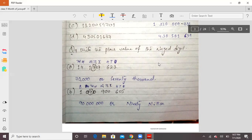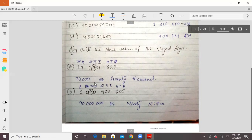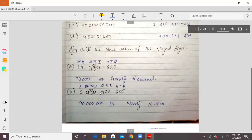You have to tell the place value of the digit 7, which is called the ringed digit. You will start the place value from the right: unit, then 10, 100, 1000, 10,000. When you look at 7, it falls at the ten-thousands place, so its place value is 70,000. After 7, there are 4 numbers, so you add 4 zeros to get 70,000.